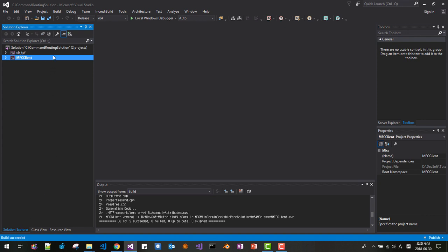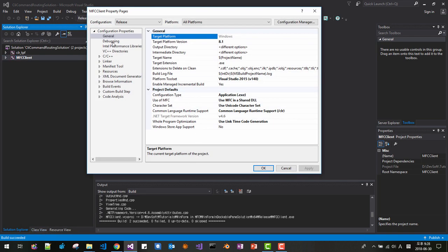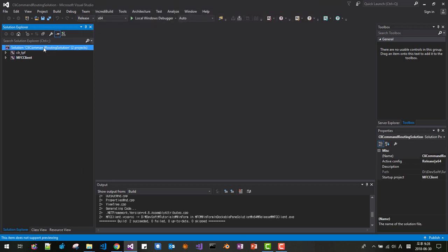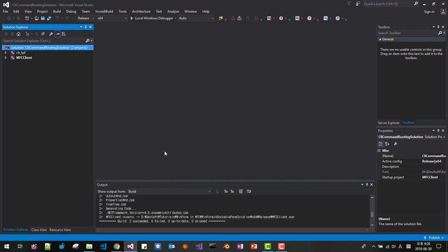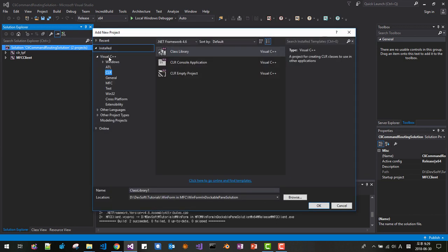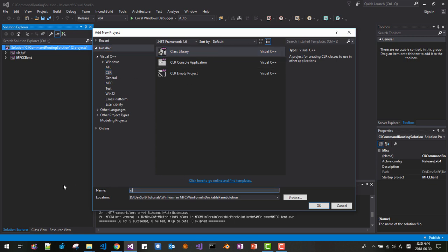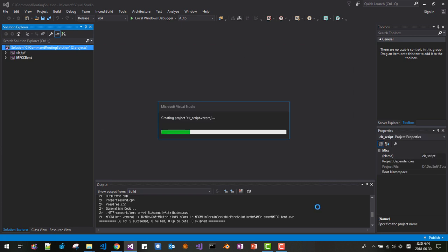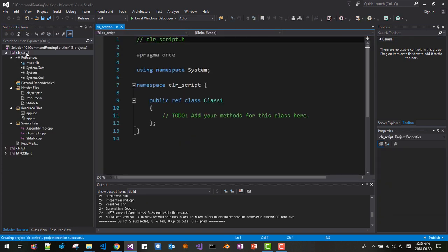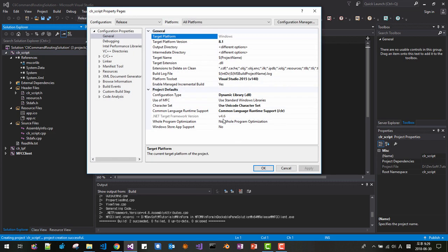Now in Solution Explorer, right-click MFC Client, then right-click Properties. In General, please see that the .NET target framework version is 4.6 — you should remember 4.6. Then right-click the Solution, select Add New Project, go to Visual C++ > CLR Class Library. We will name it 'CLR Script.' Click OK. Make sure the .NET framework version is 4.6; otherwise you have to change it.